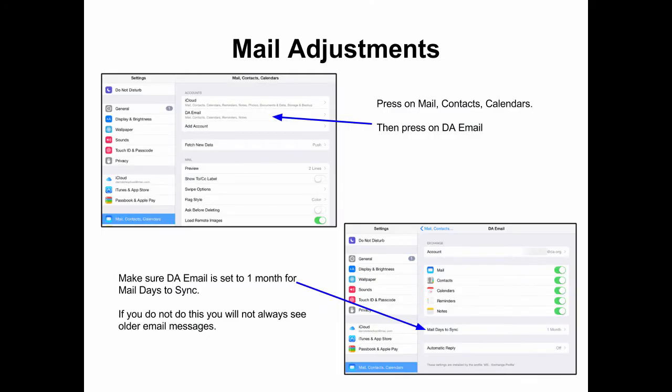The last setting adjustment is for Mail. Press on Mail, Contacts, and Calendars, then press on DA Email. Make sure that DA Email is set to one month for the mail days to sync — it may already be set that way. If you do not do this, you will not always see older email messages. Thank you.